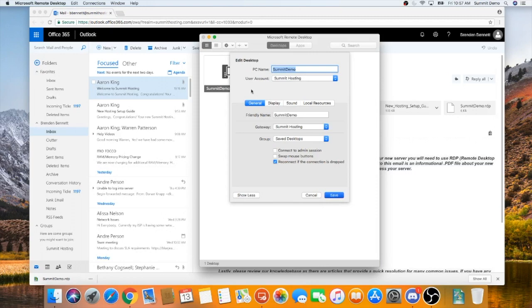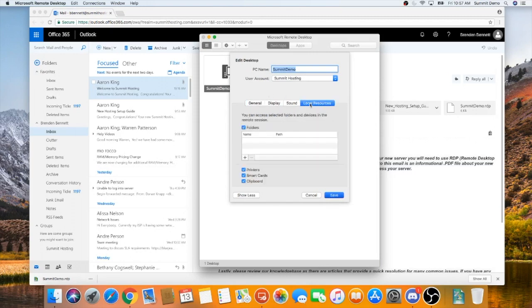The next step is to go to the Local Resources tab. You will see in this window that folders, printers, smart cards, and your clipboard for copy and paste are already set to redirect for you.